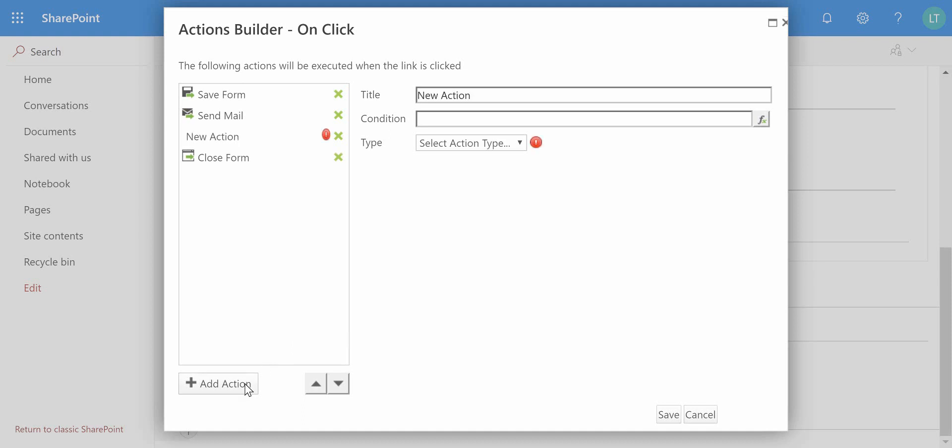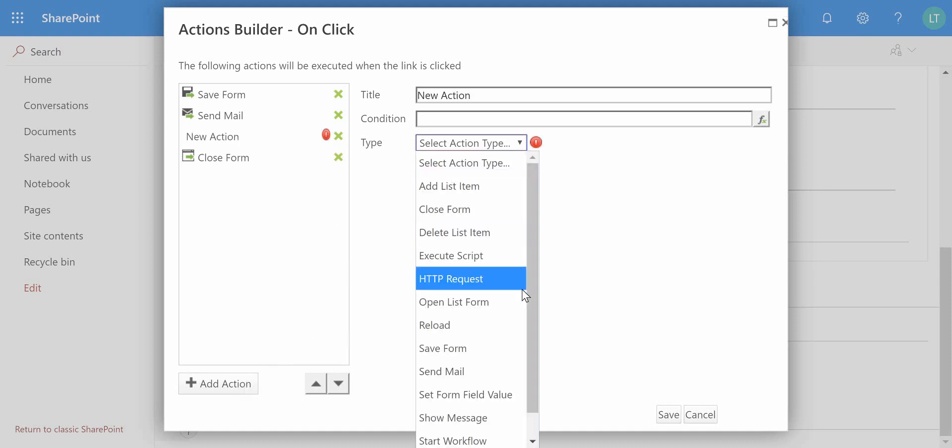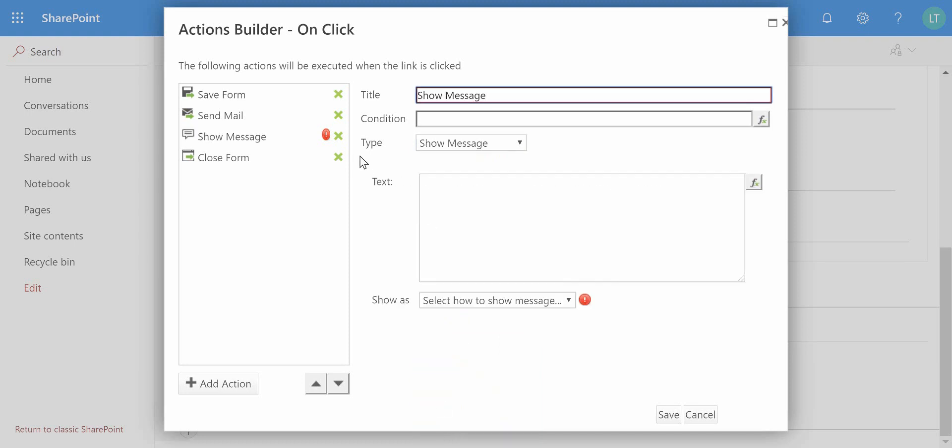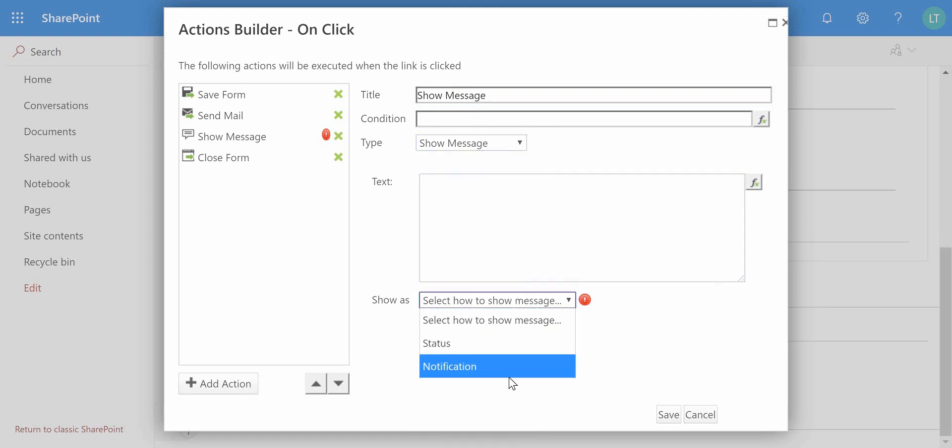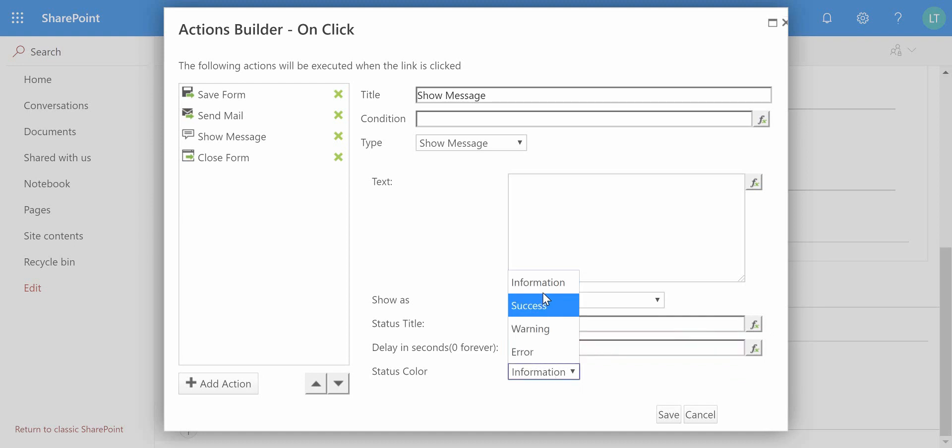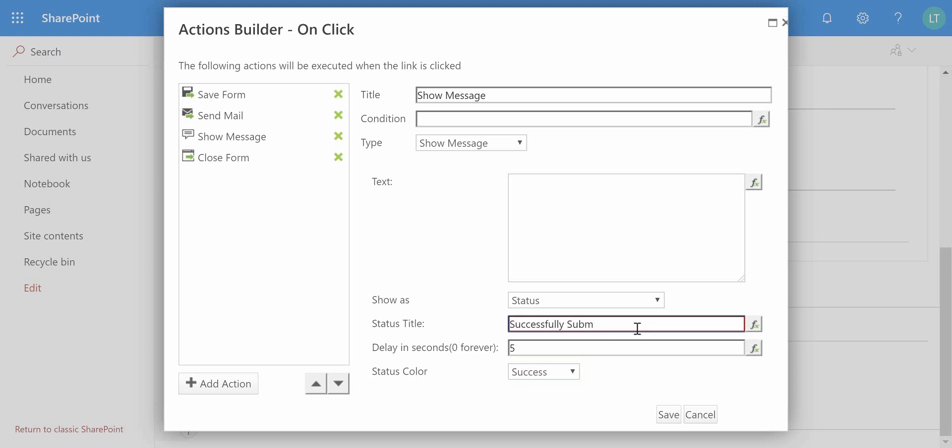So that's going to be a send email action. We could add another action as well, and the other action might be that we want to give the user some feedback. So I'm going to choose a show message, and there's different styles of message that we can choose from. This is going to be a status message. We can choose to have that status display for X amount of seconds, it's going to be a success which will give me the green sort of banner, and we'll just have 'Successfully submitted' and then 'Successfully saved contact details' as the message that's sent out.